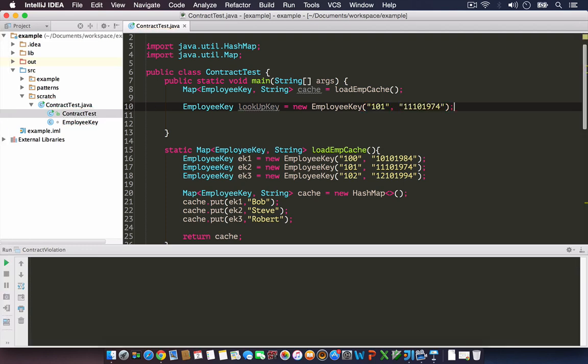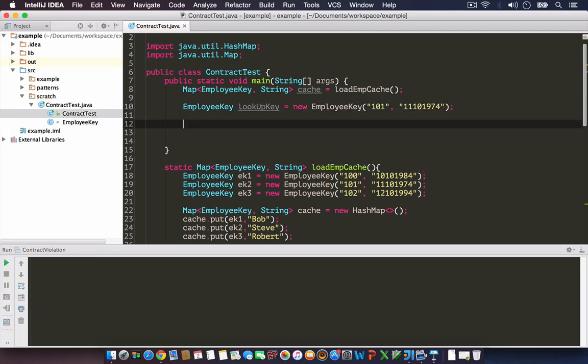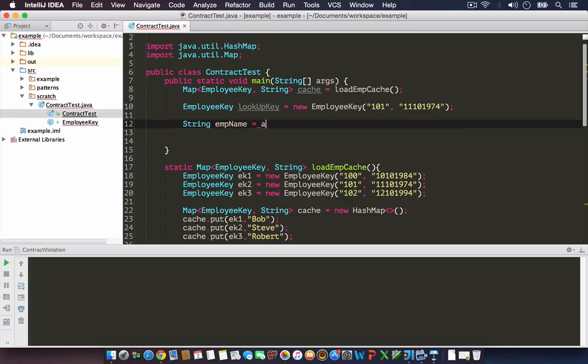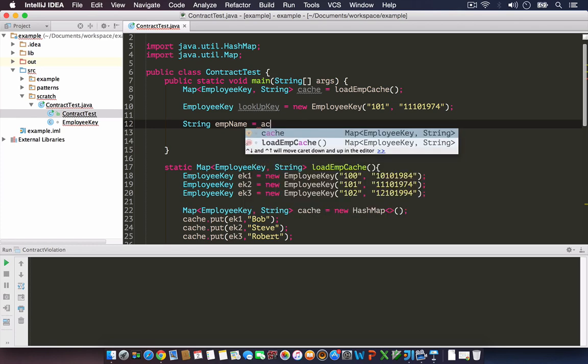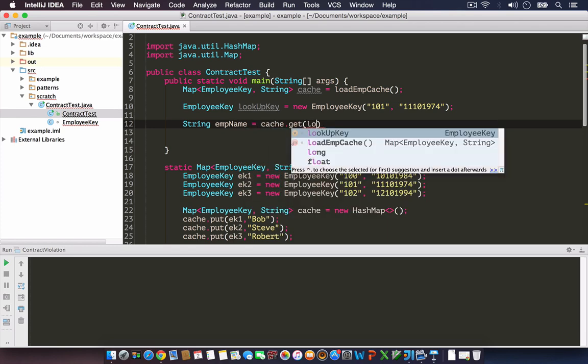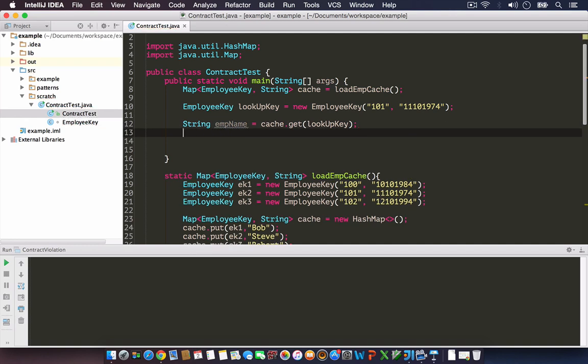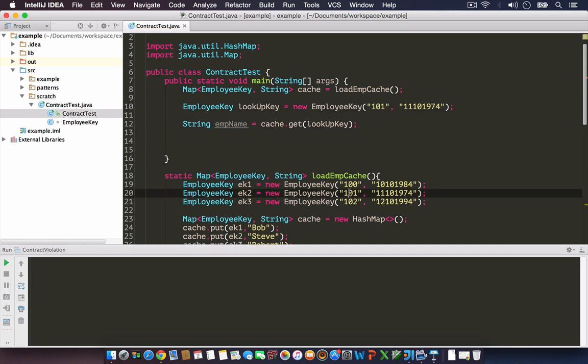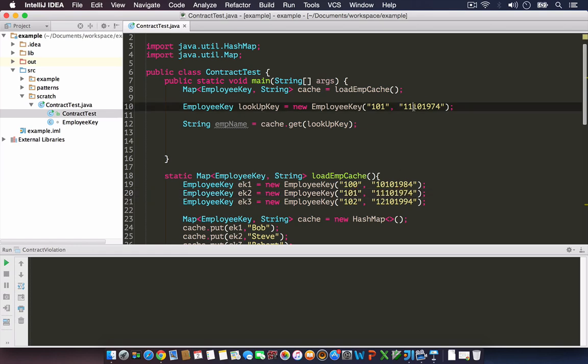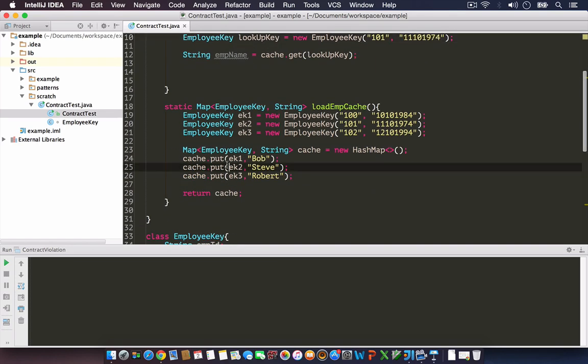Given my cache, I want to lookup. I'm going to create an EmployeeKey lookupKey equals new EmployeeKey. I'm creating a key same as 101, which is actually assigned to Steve. I created the same key.